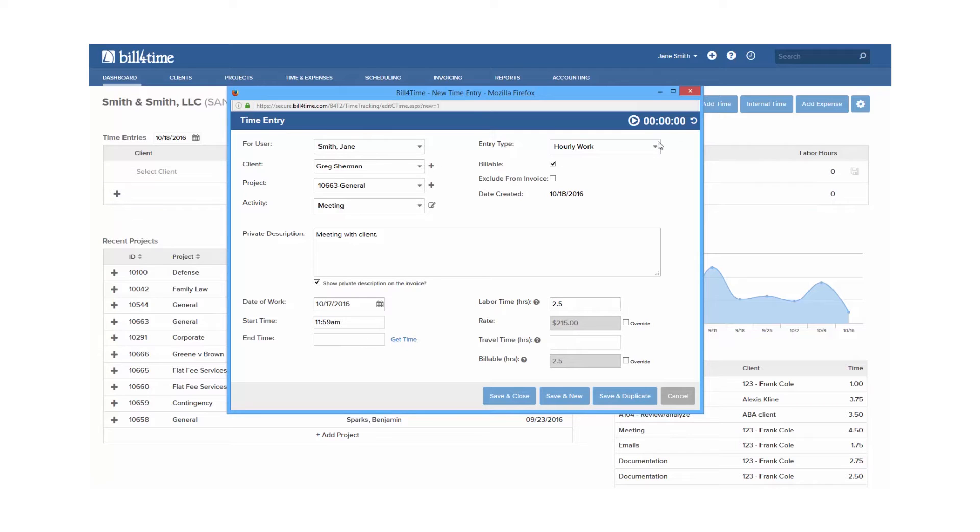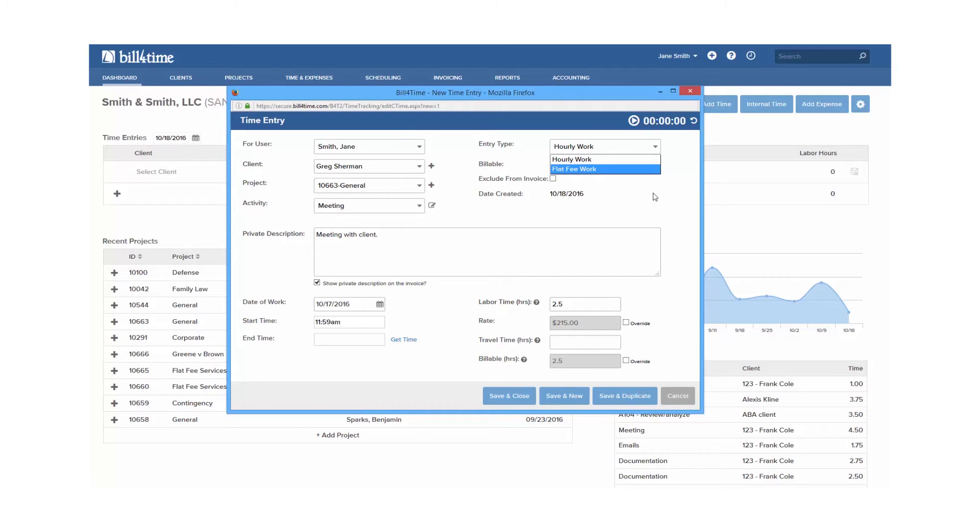Entry type will be set to hourly work depending on your project settings, but you can pull this down to choose flat fee work for a one-time flat fee entry.